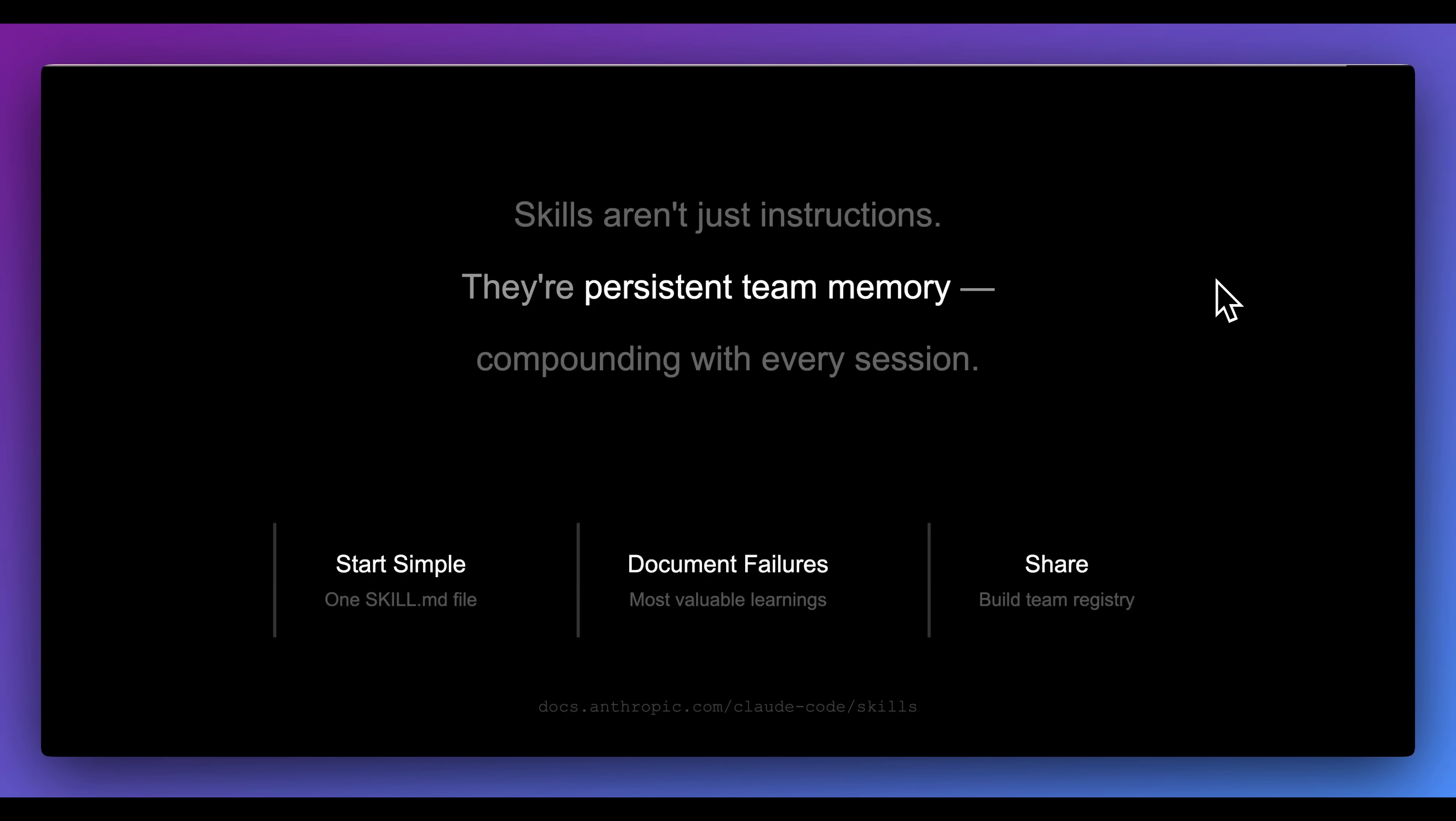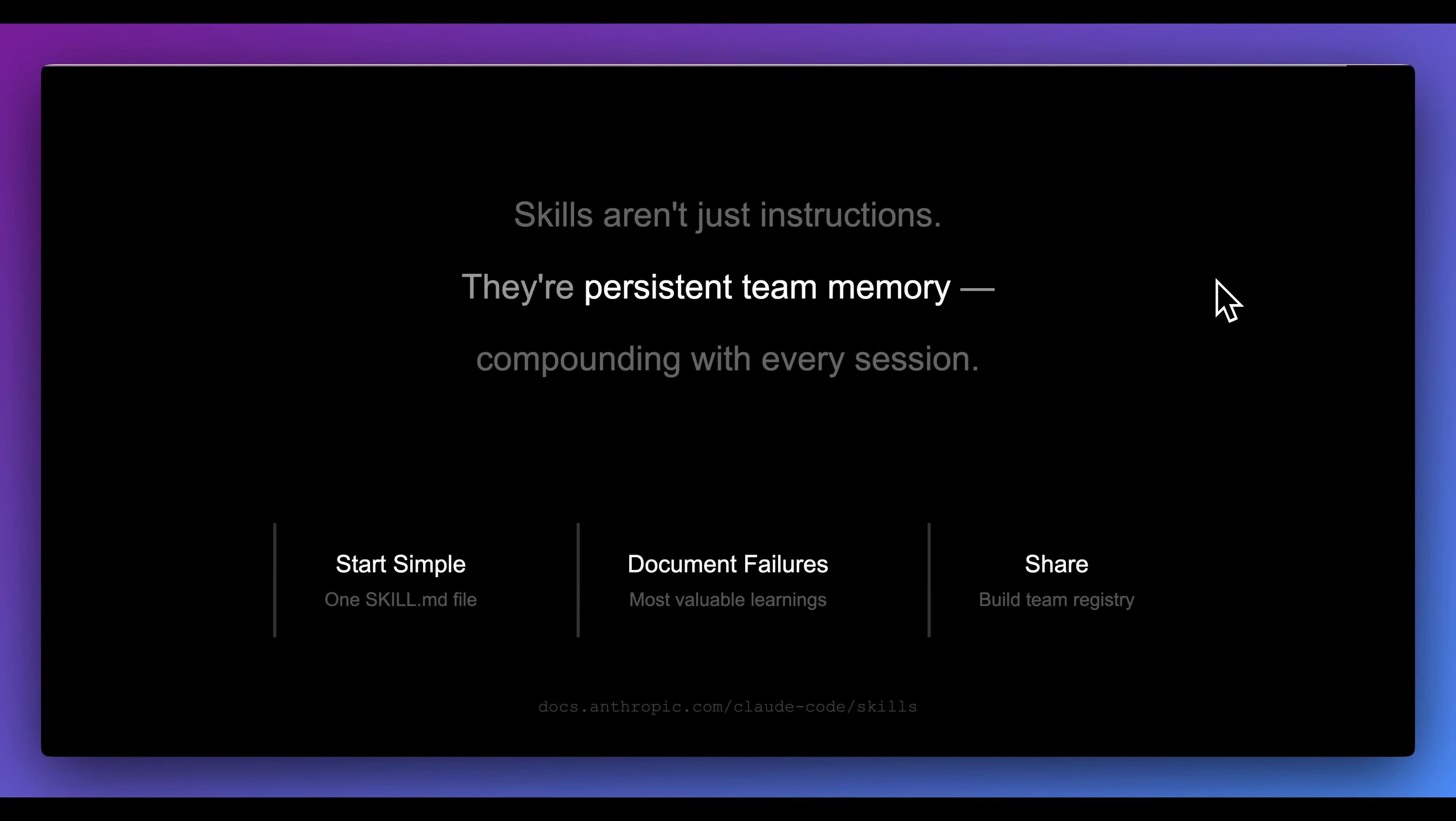Skills aren't just instructions. They're persistent team memory that can compound with every session. I don't see a ton of people doing really interesting stuff with this quite yet, but hopefully with this video, it can inspire some ideas in terms of how you can leverage skills and continuous learning within Claude Code, as well as other agentic systems.